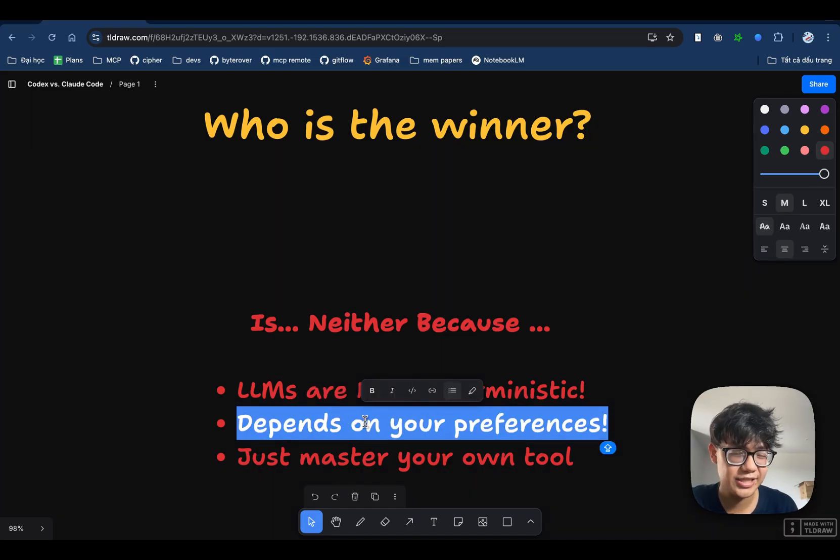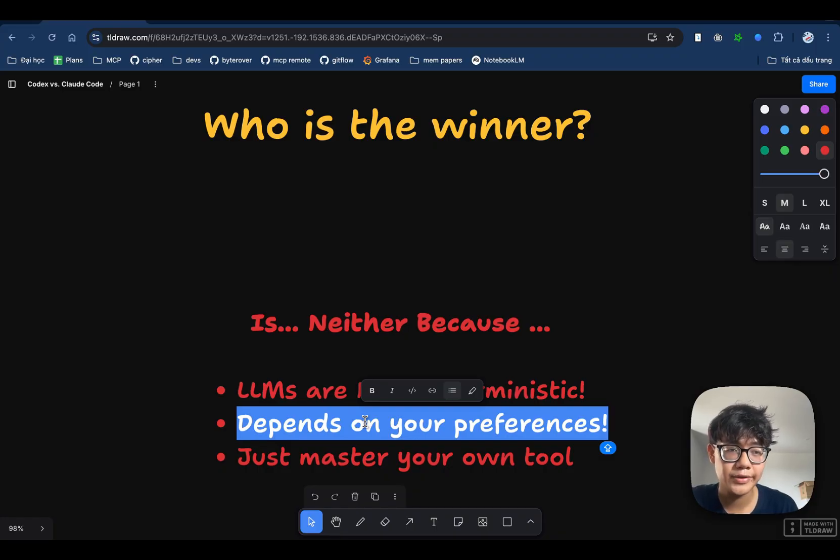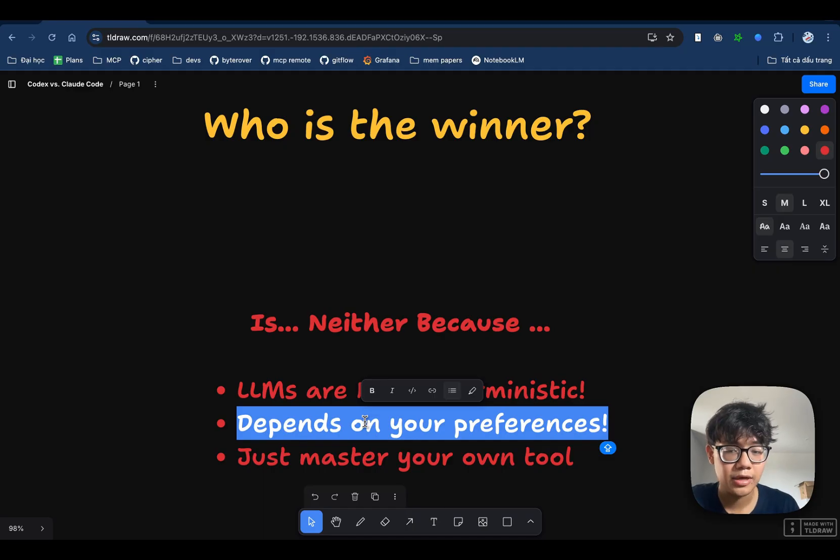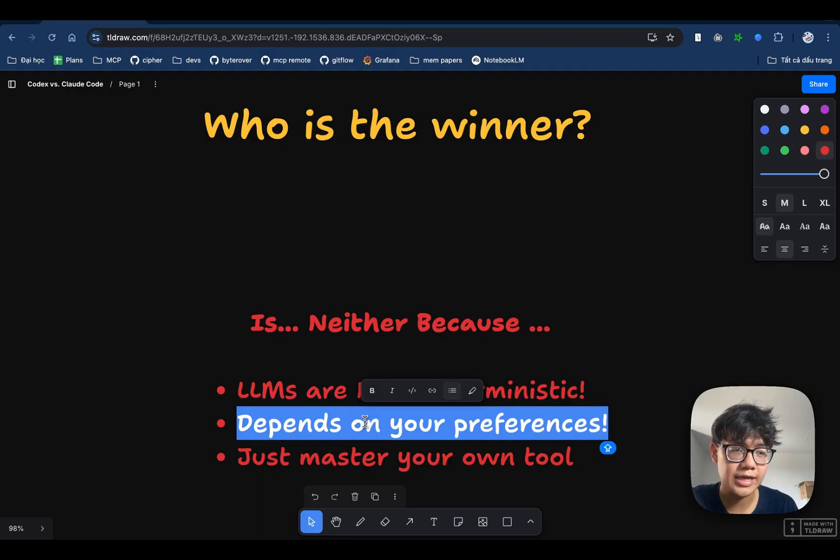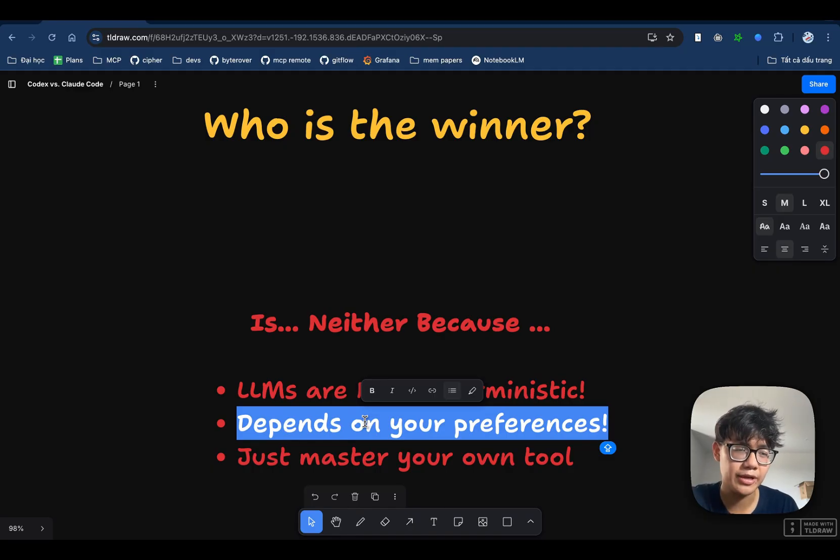And it also depends on your preferences because some people say that the user interface of Claude Code is just much better. So they think Claude Code is a better product. And others say that they can use Codex inside of the extension. They can have a much better UI. So they think that Codex is a better product. So it really depends on your task, your preference.